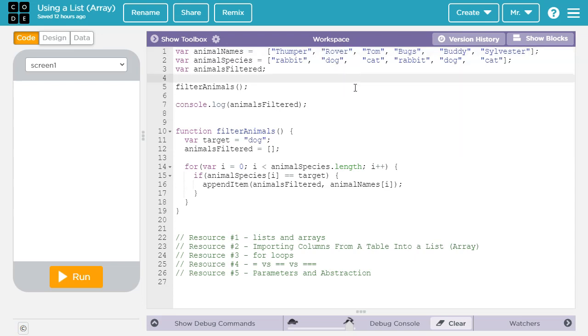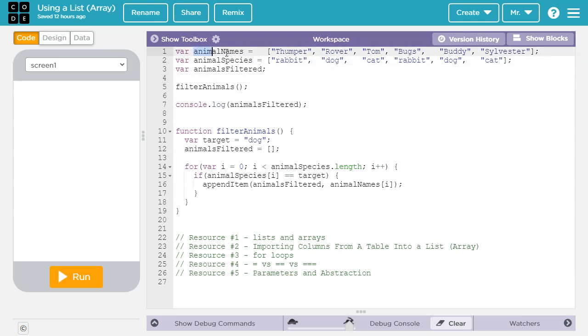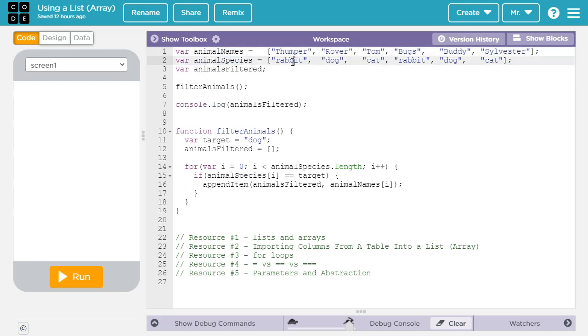If you want to learn more about lists, check resource 1 in the video description. So we have these two lists. This one shows animal names, and this one shows animal species. And the animal names correspond to the species of the particular animal. You can see I played around with the spacing a little bit, so they're lined up nicely.